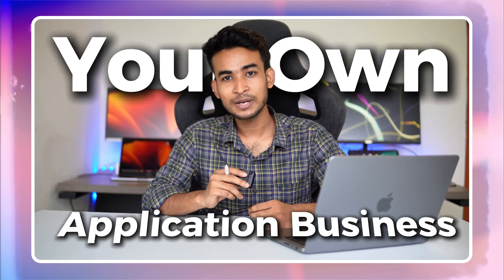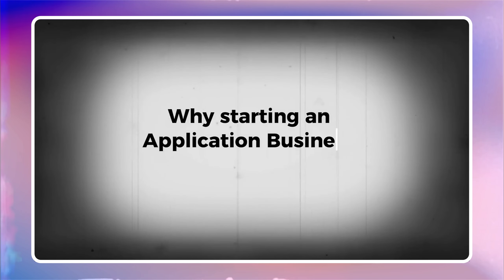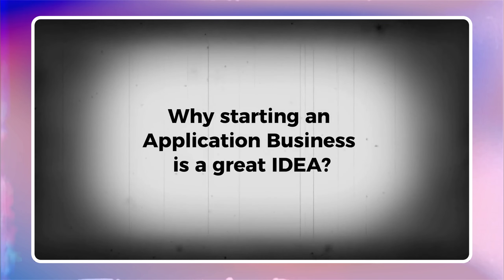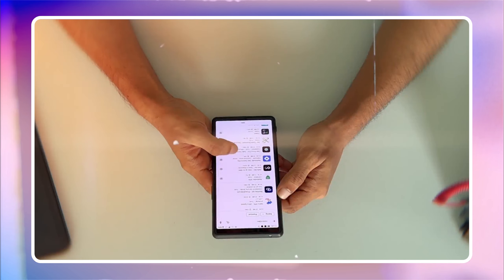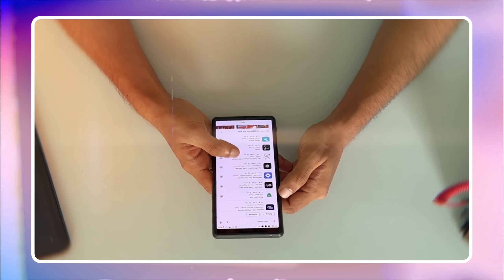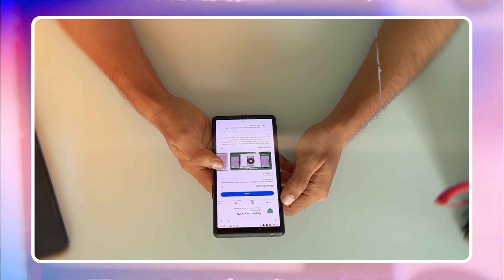Want to start your own application business and earn passive income? We are here to help you make that dream a reality. Let's explain the process step by step. First, let's talk about why starting an application business is a great idea. Apps are a huge part of our daily lives, and millions of people download and use them every day.